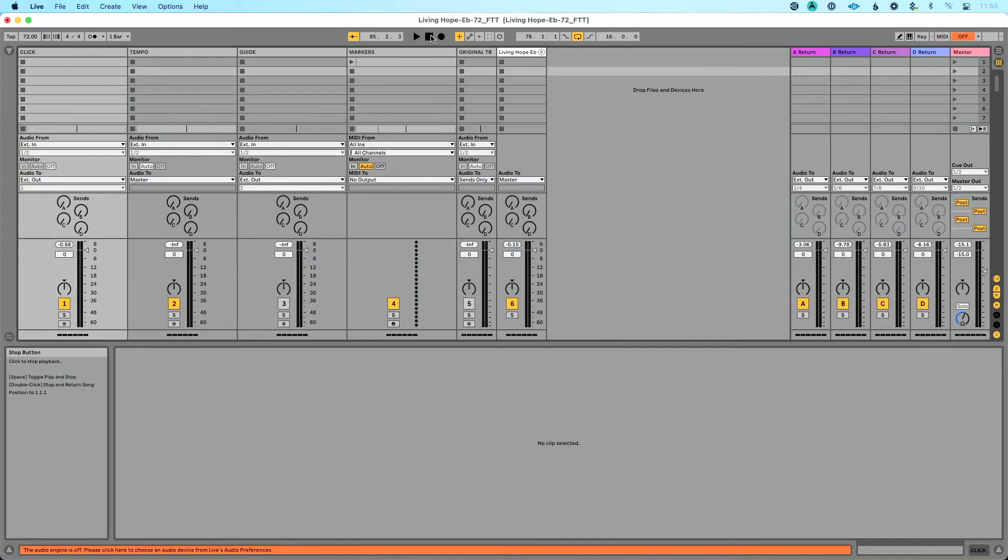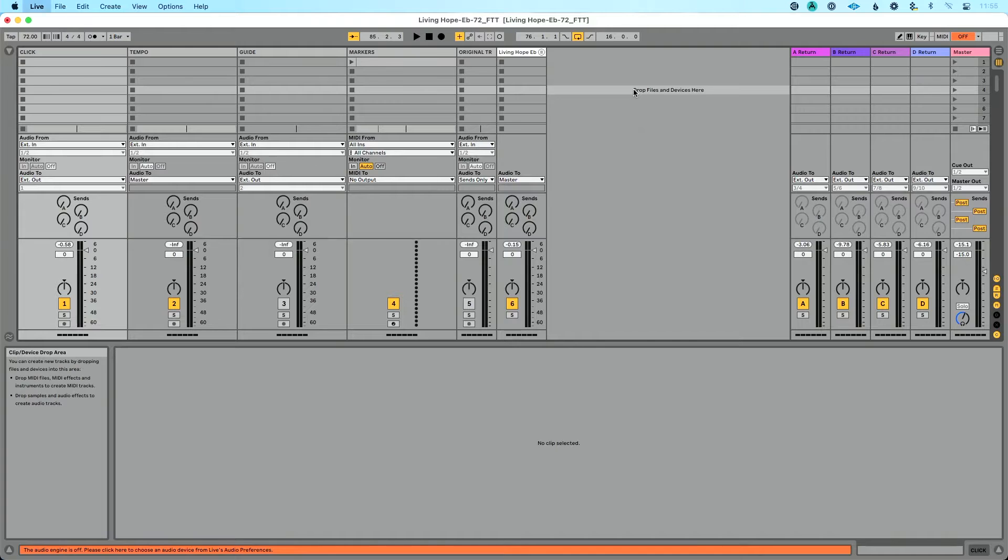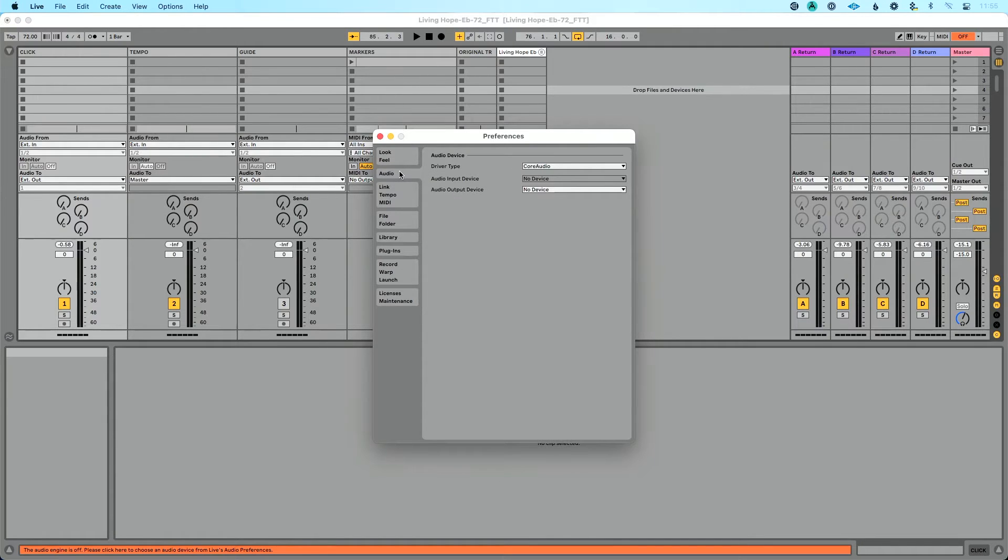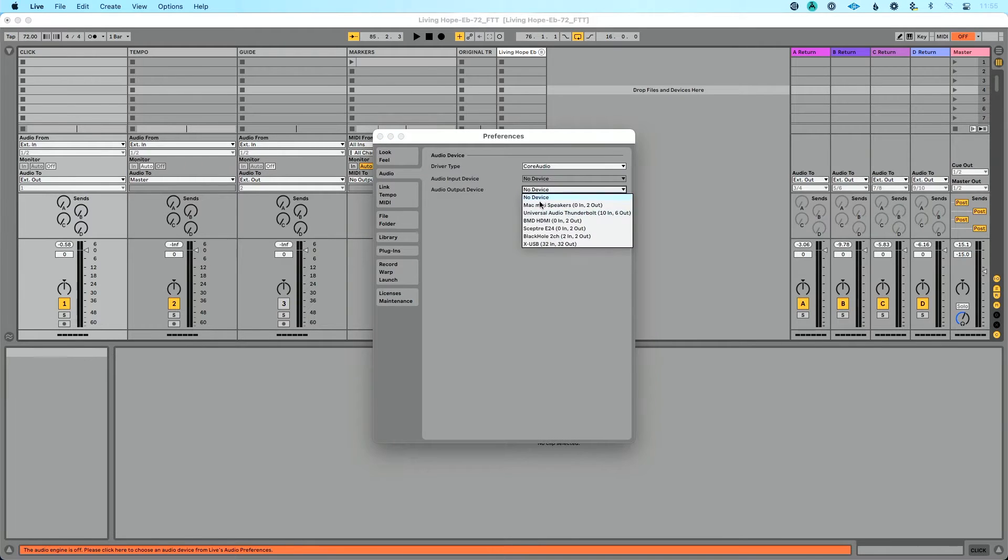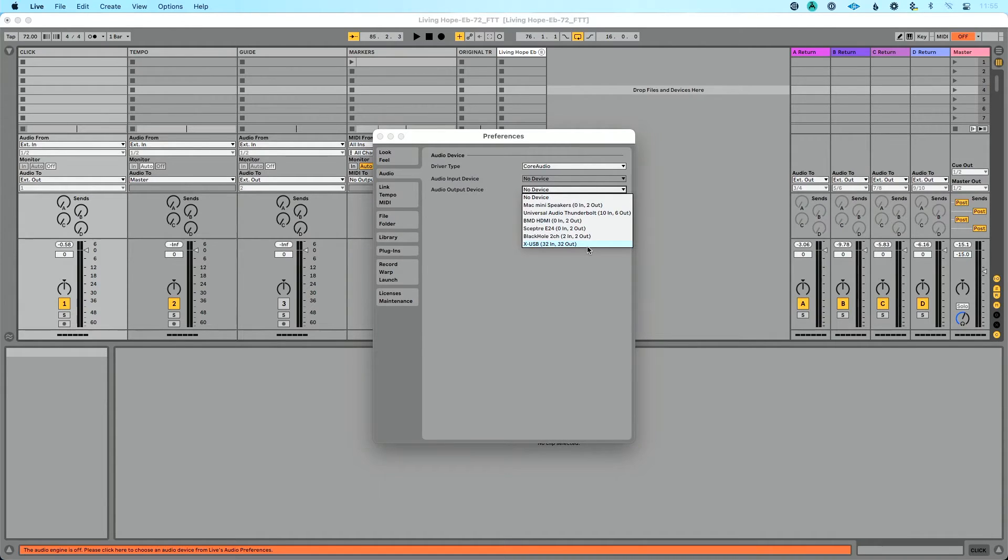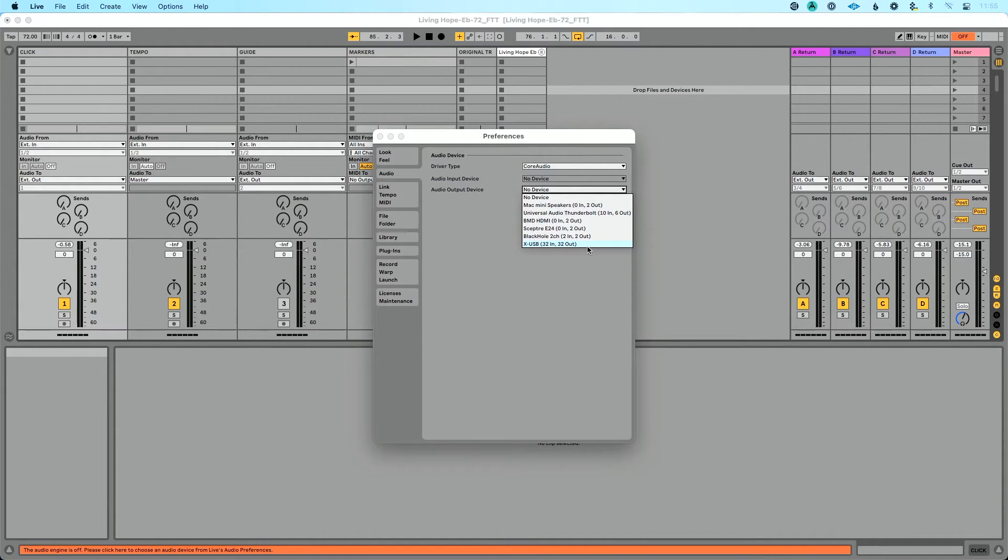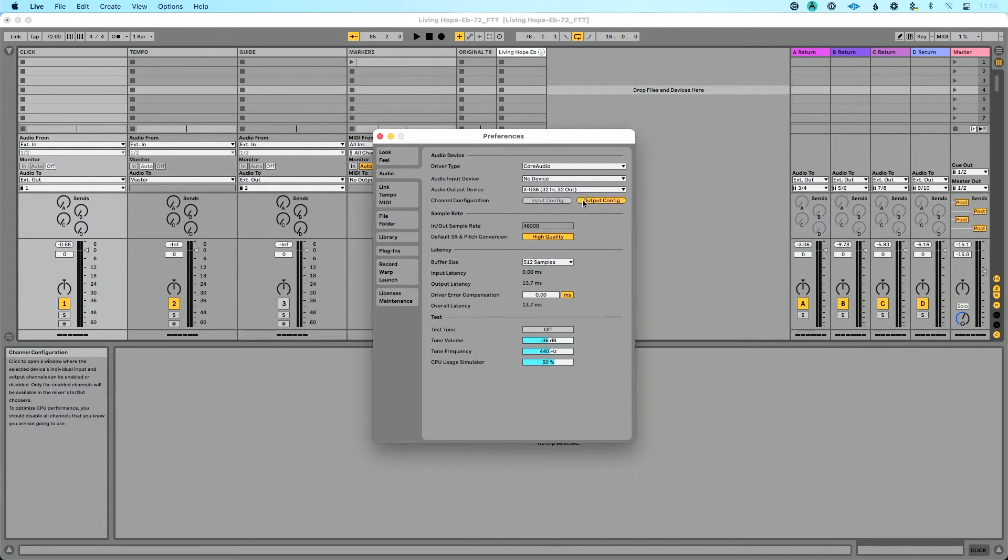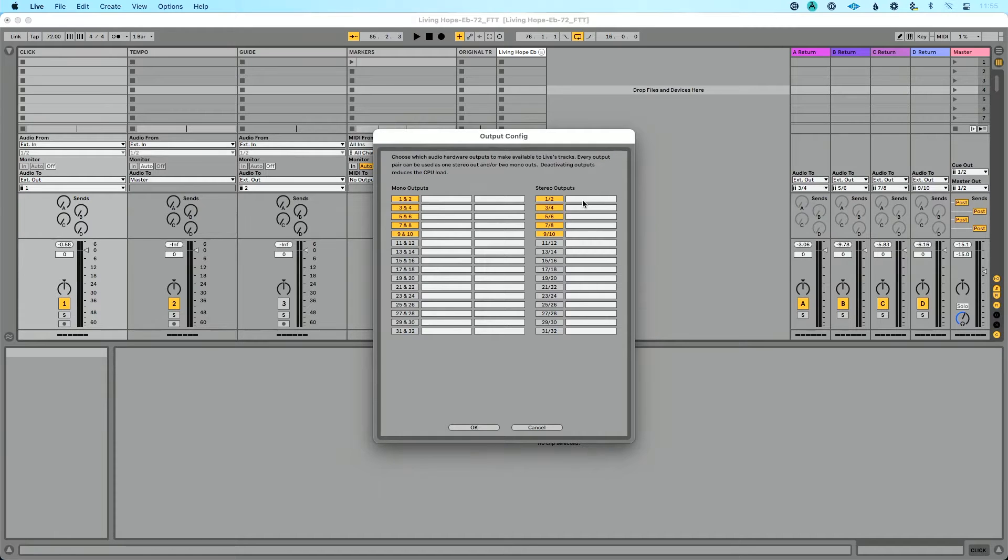Okay, so we're connected to our computer. Let's go to Ableton Live. A couple setups and changes we need to make. We're going to do command comma to go to our preferences, control comma if you're on a PC. In our preferences window here, we're going to click audio and under audio output device, we're going to do X USB. Now I'm sending 32 ins and outs from the card here, so I could deal with inputs as well too, but in this case, I'm just going to deal with outputs.